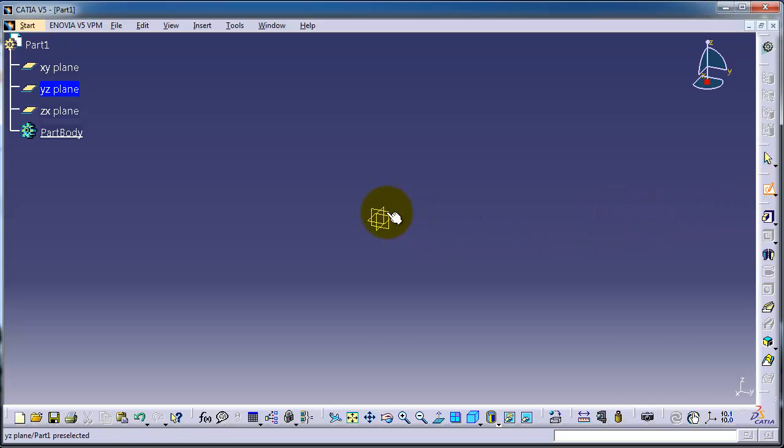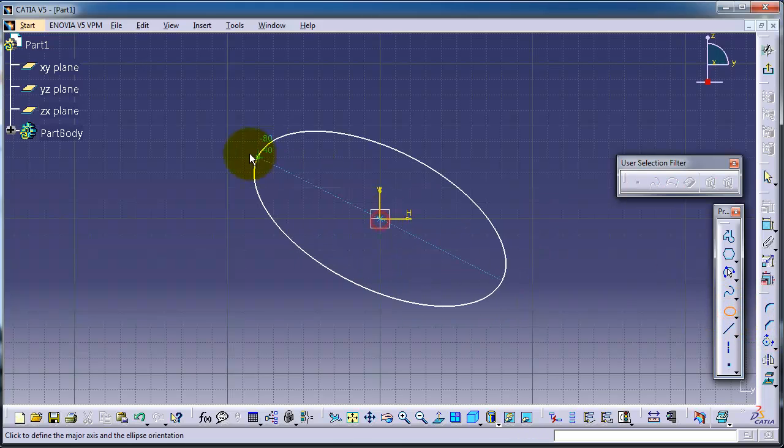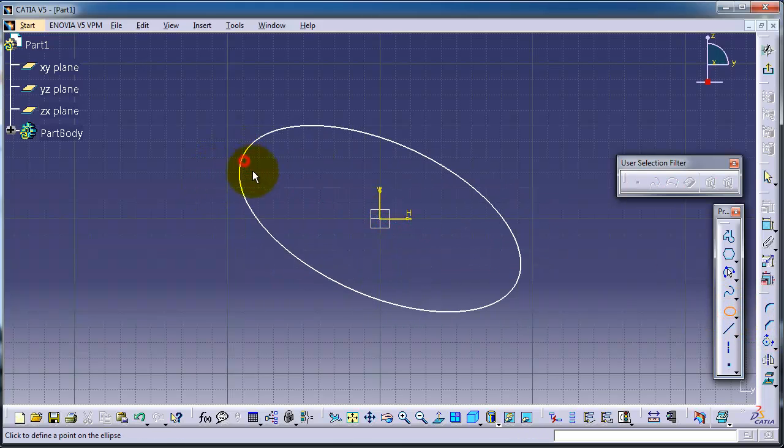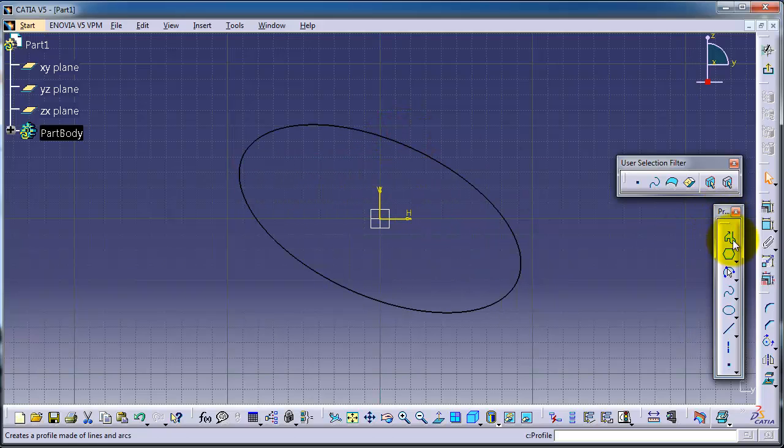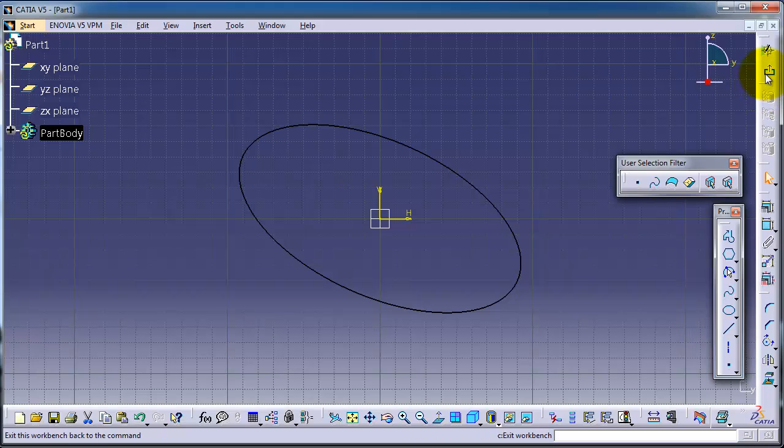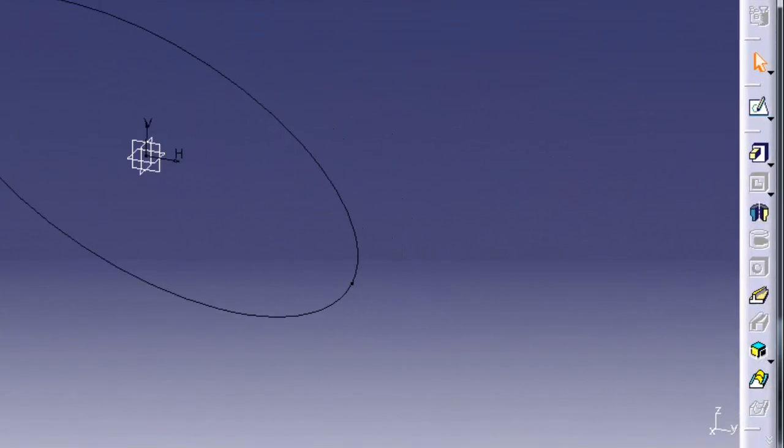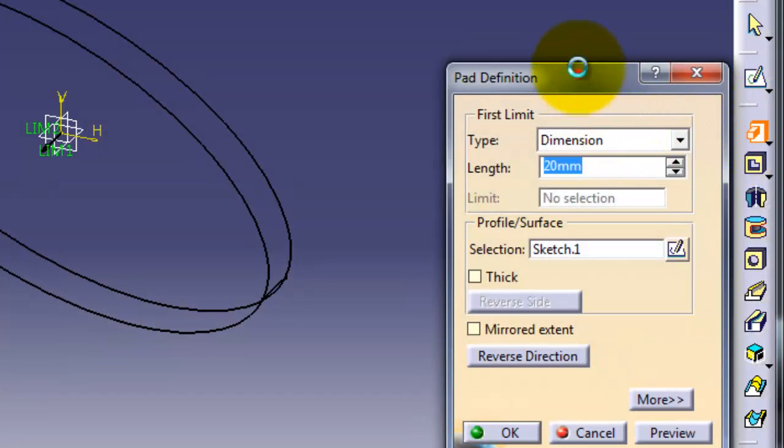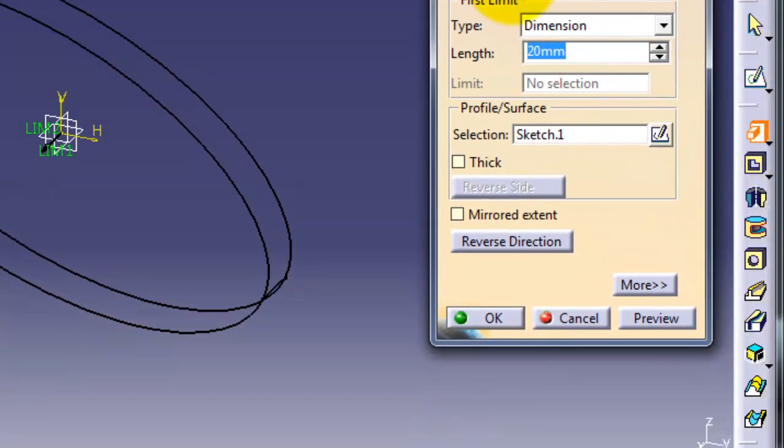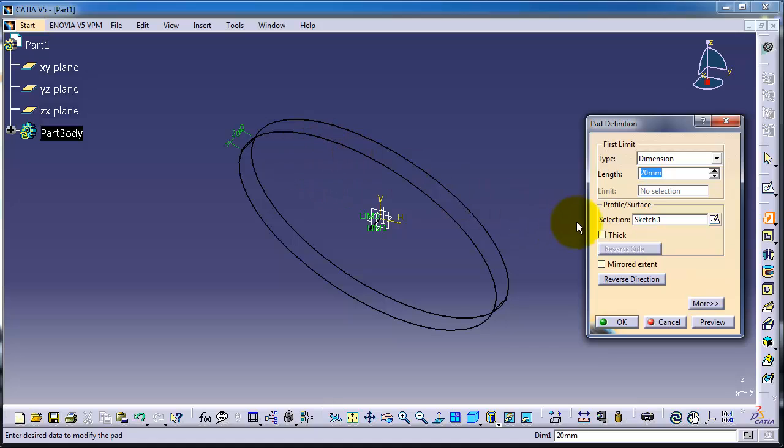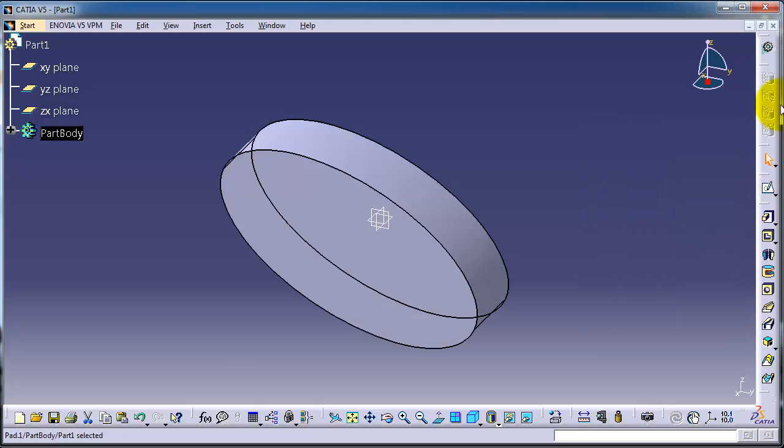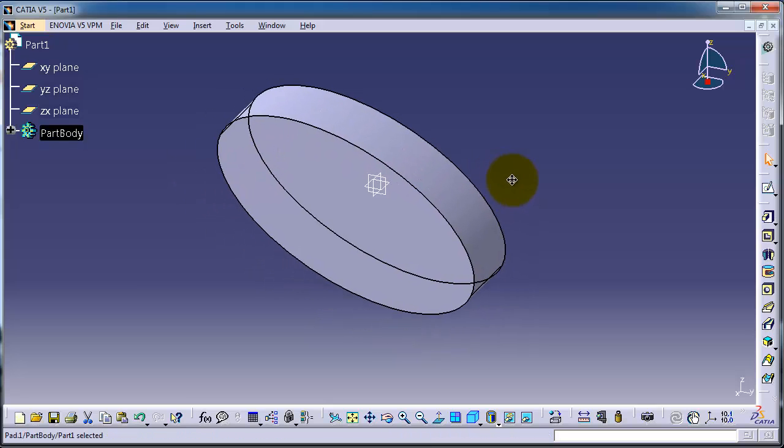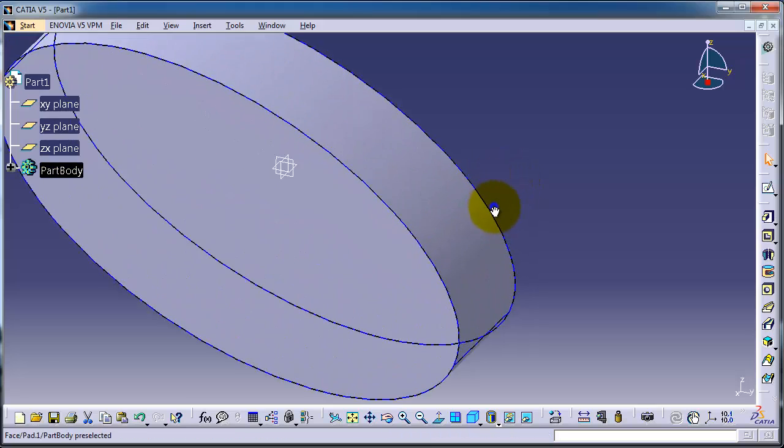Let's choose ellipse. To extrude a profile you need to have a closed profile. So now let's exit and select pad. Here the pad definition menu pops up and here you can choose the thickness of the extrusion. For example, we can type 50. So we have extruded this ellipse 50 millimeter.